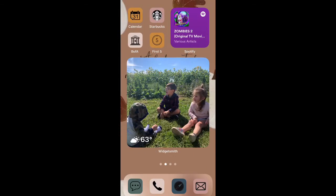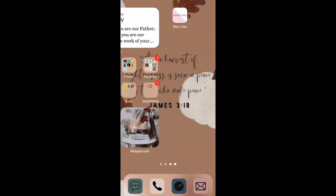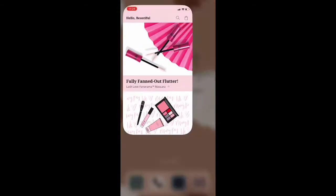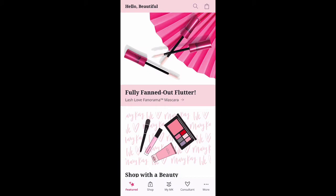Hey everybody, thanks so much for joining me. I'm so excited to share with you the new Mary Kay app. This app is so gorgeous, you guys.